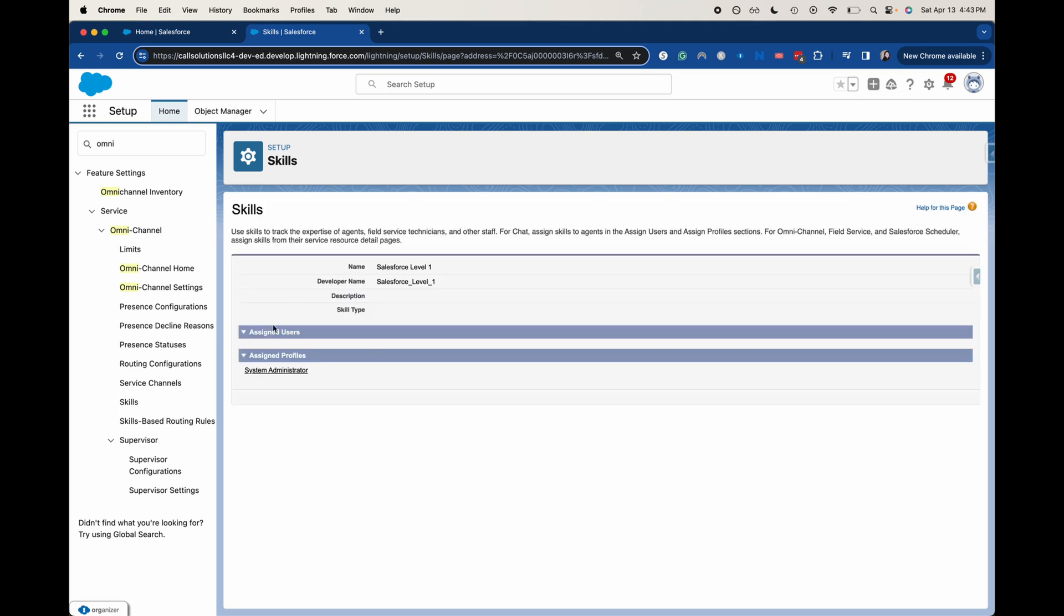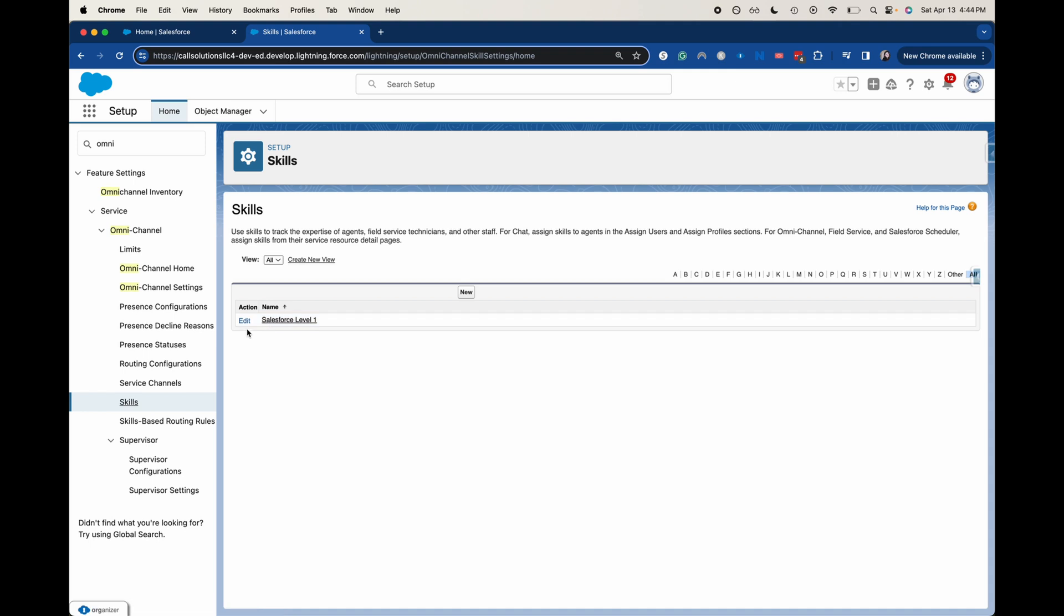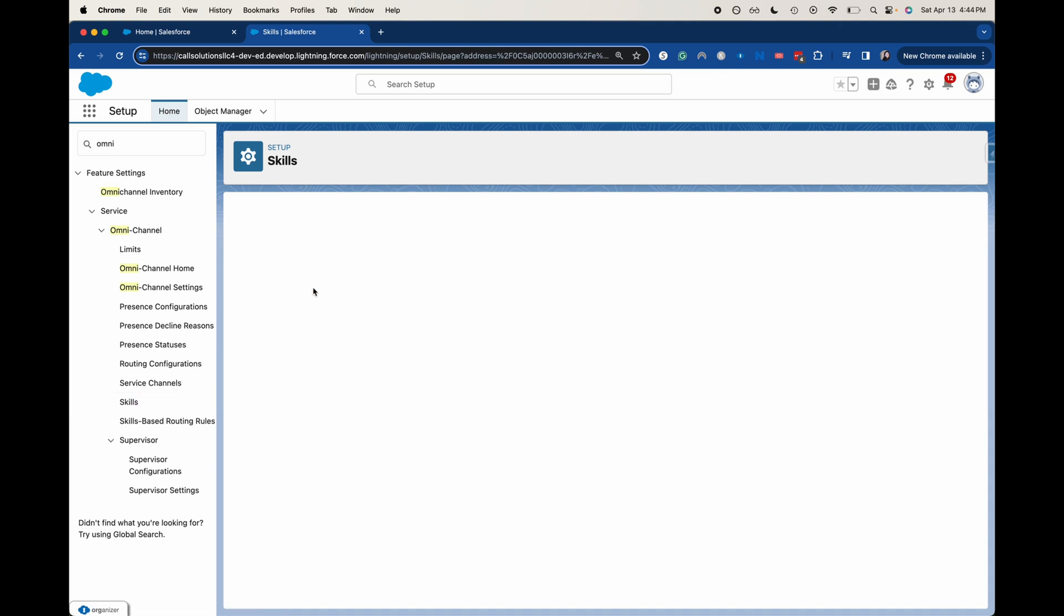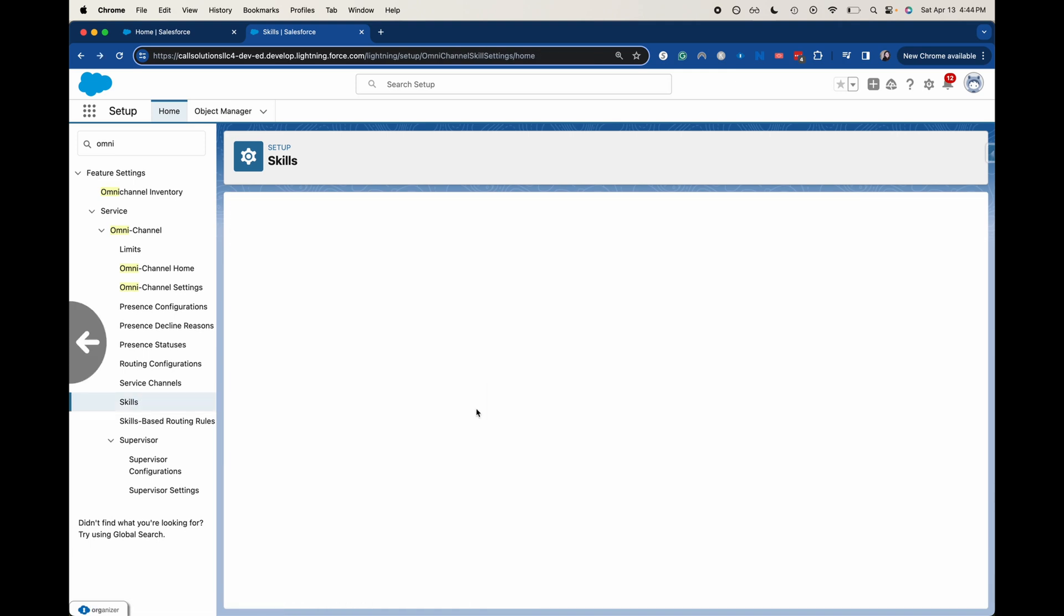Alright. And there we go. We have created that skill. Now going back to there, we can add users once they have the appropriate permissions to be put into Omnichannel for chat. But that is a quick how to set up a skill for your Omnichannel settings within Salesforce.